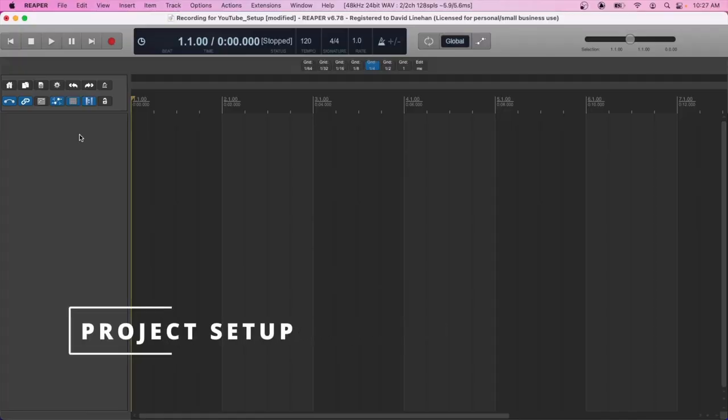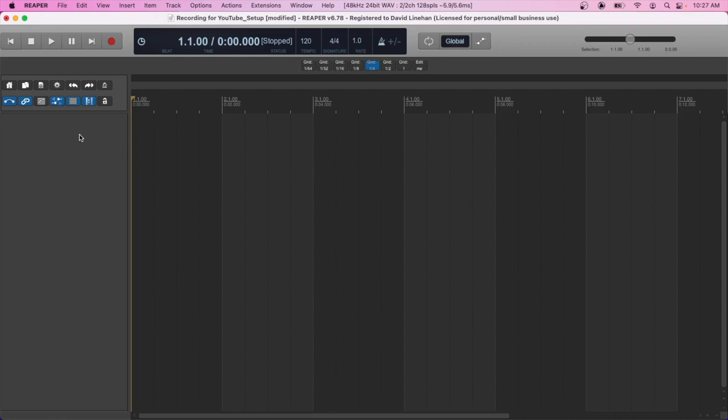All right, so you have all your equipment ready to go and set up. So you have your audio interface plugged into your computer, you have your microphone or your guitar cable, or both plugged into your audio interface. And now you've pulled up your digital audio workstation and you're ready to record. And here I'm using Reaper, which has a free trial for 60 days.